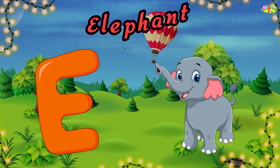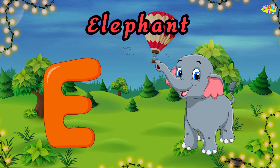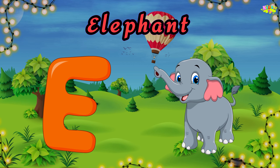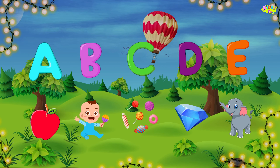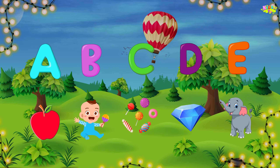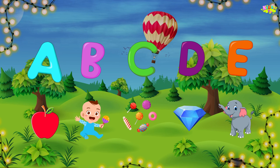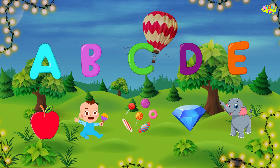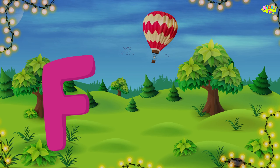E is for elephant. O, o, elephant. O, o, elephant. E, elephant.